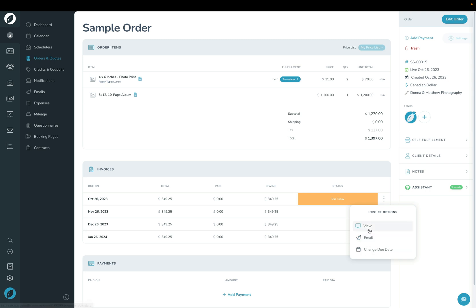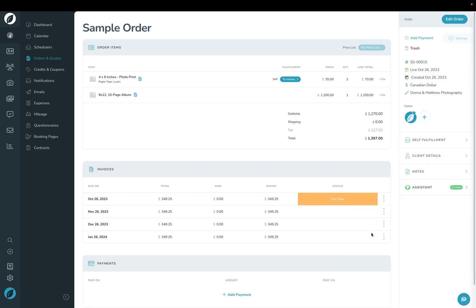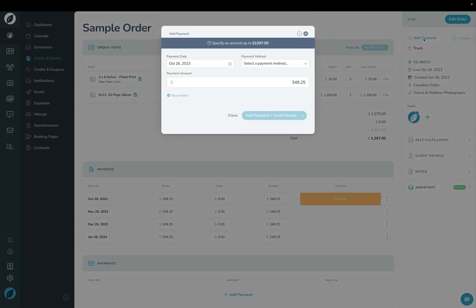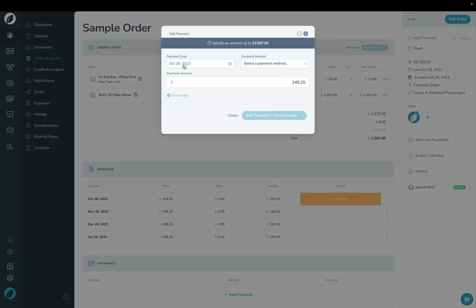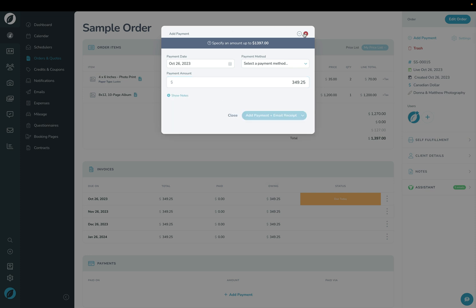For each one of these invoices you can click it, email it, change the due date, or click View to see what it looks like on the front end from your client's perspective. If you need to add a payment manually, you can click Add Payment up here, then choose the date, the payment method, how much was paid, and optionally add notes as well.